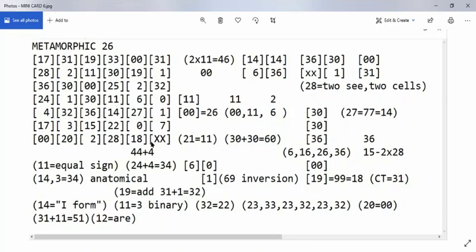I'd like to talk about this sequence here where you have the 14 sequence to a 27. The reason why it does that is because the 27 carries the statement 2 7s, and that is 7, 7. And 7 plus 7 is equal to 14. And here we have the equals sign right there.